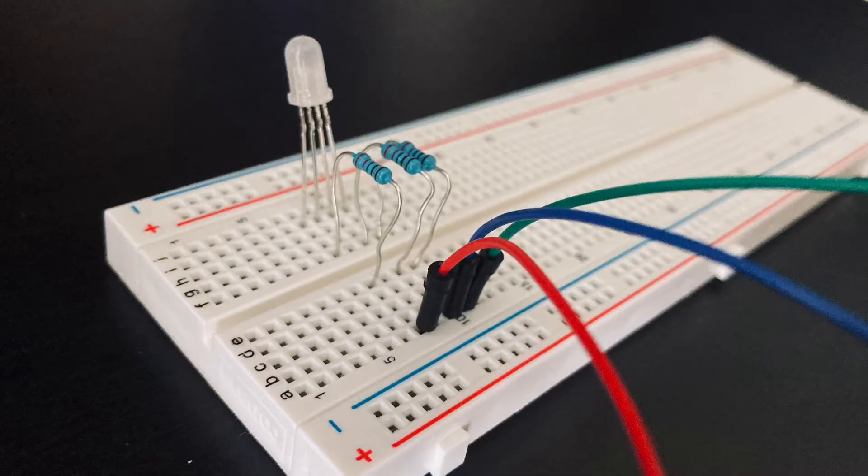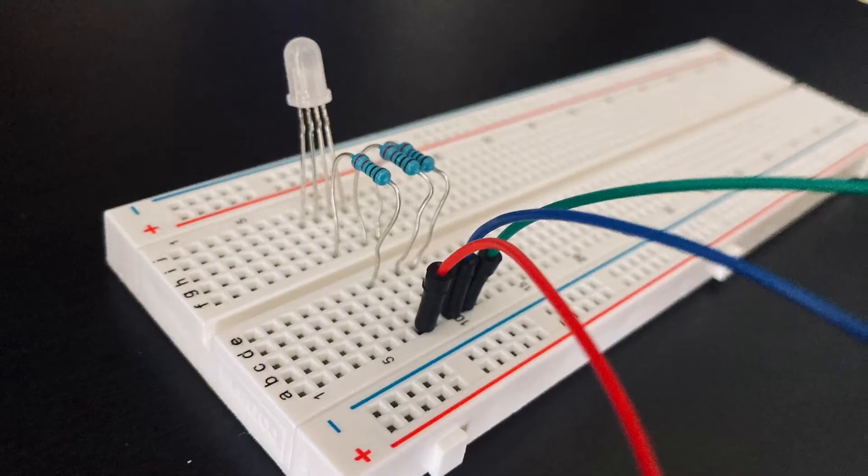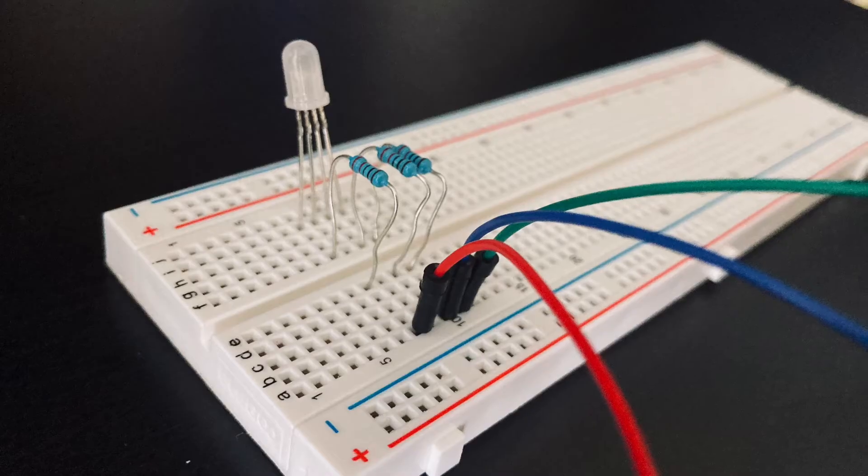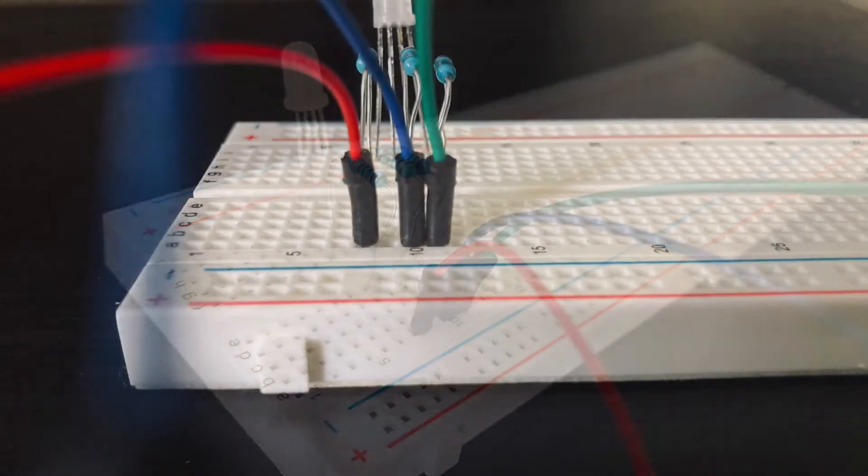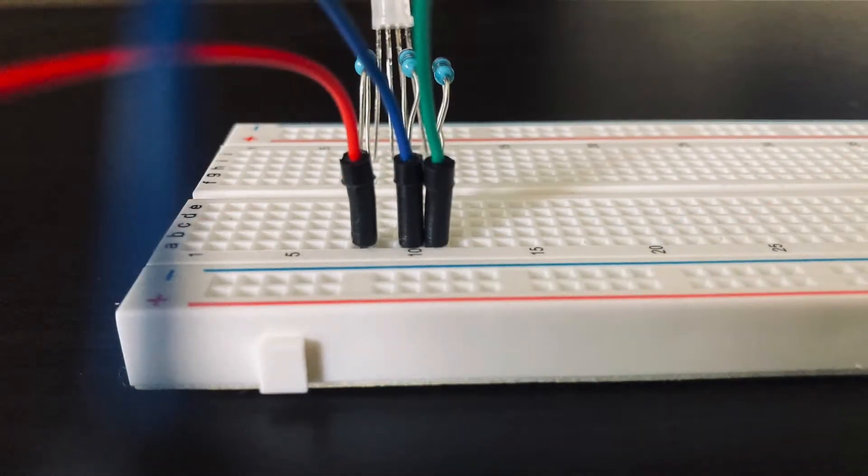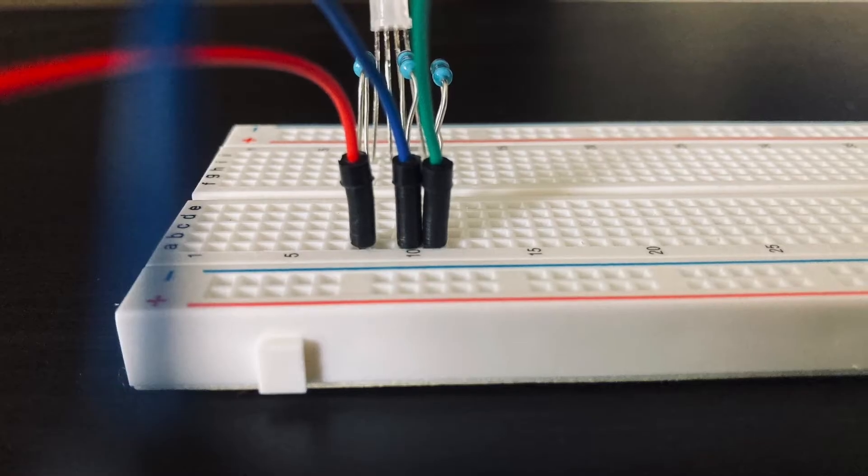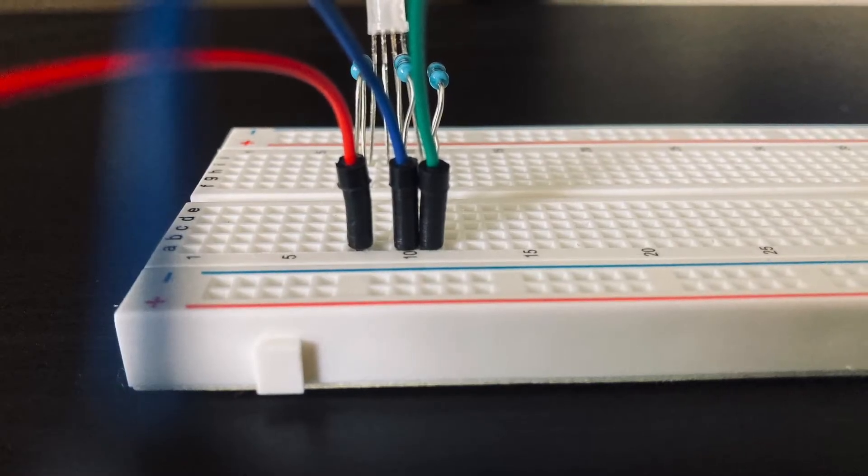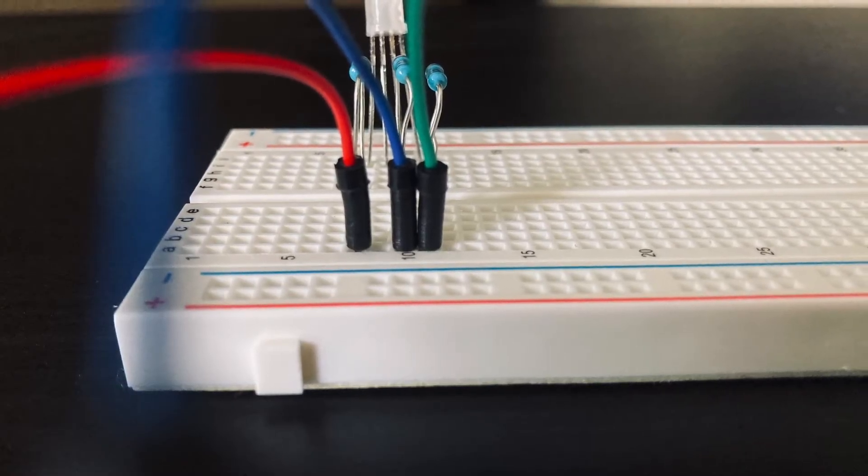Now we're going to attach a wire to each of these resistors. Keep in mind that nothing is connected to the cathode pin on the LED at this point.